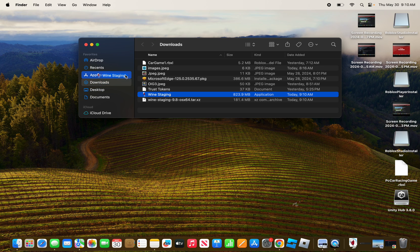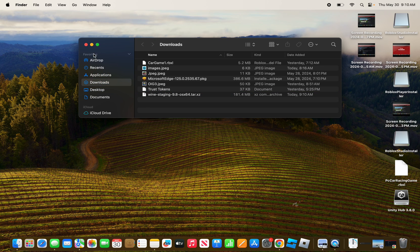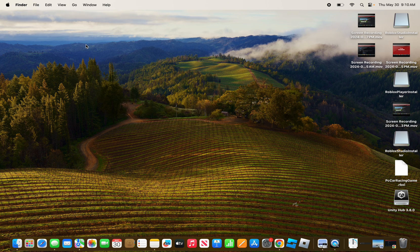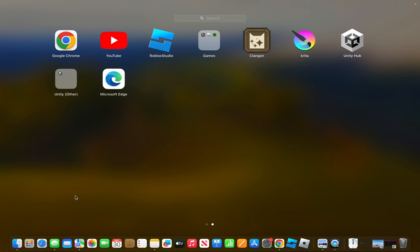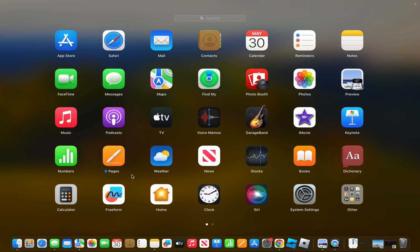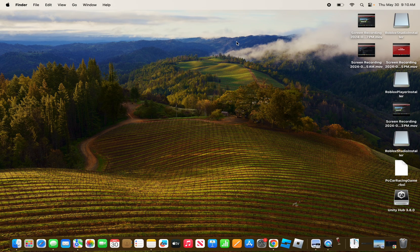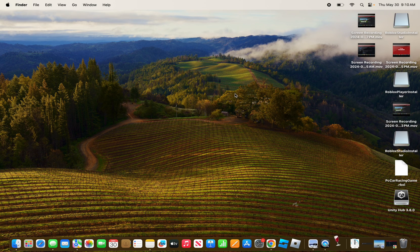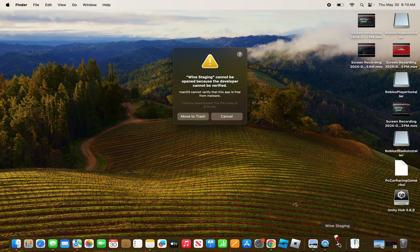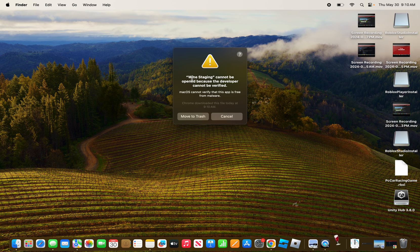Then what you want to do is go on your Launchpad and look for Wine Staging. There we go, Wine Staging is launching.